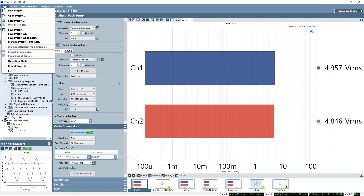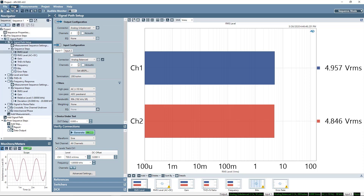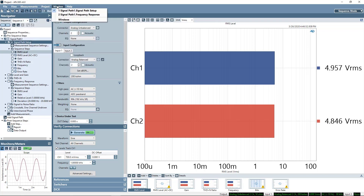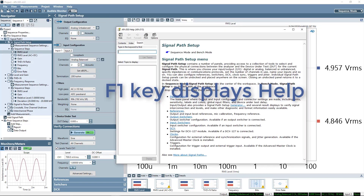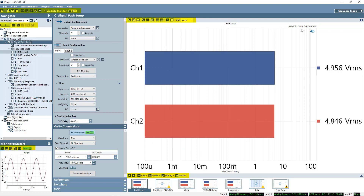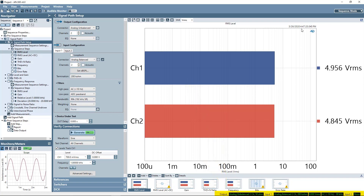The menu bar provides file functions, view options, measurement access, project properties, window selections, and system help. Press F1 to display help on the currently selected item. The toolbars, located at the top of most windows and panes, provide one-click access to often-used tools. The status bar shows the current output and input connection status, and these are continuously updating.